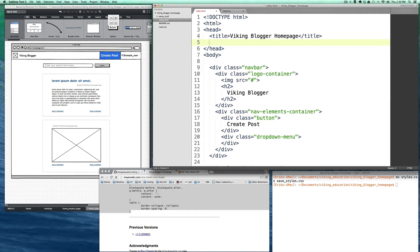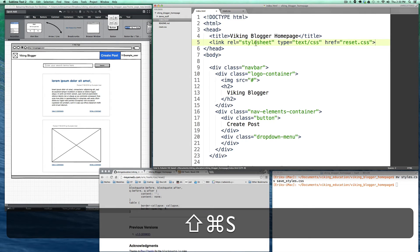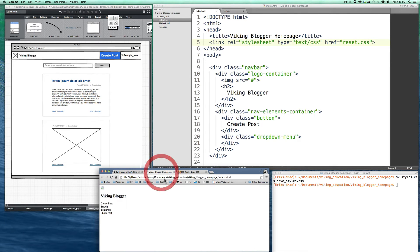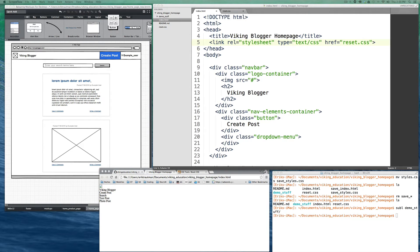The CSS reset works by targeting all tags and resetting their margin, padding, borders, and font sizing, giving you a blank slate. That way you're not accidentally styling things that could look different from one browser to another. To link it, we add a link tag with rel='stylesheet', type='text/css', and href='reset.css' since it's in the same folder. Refreshing the page, we're back to nothing — which is great, because now you have full control.